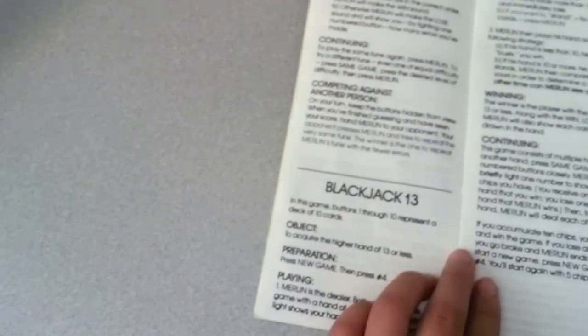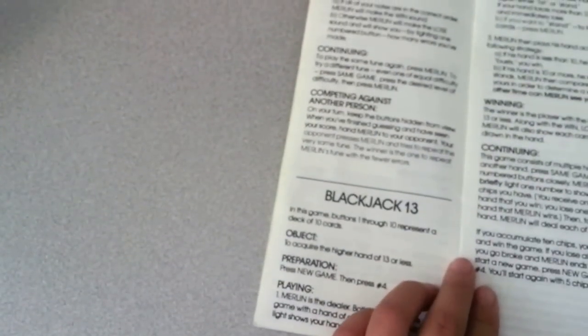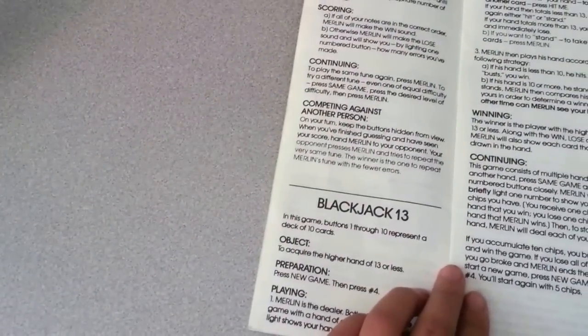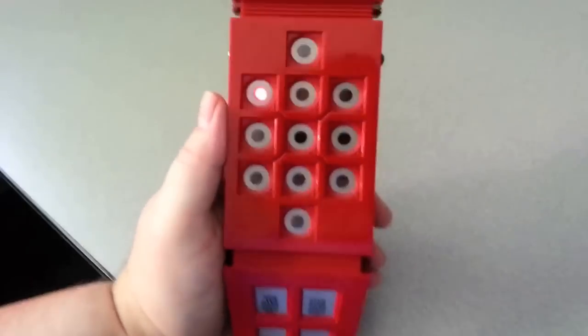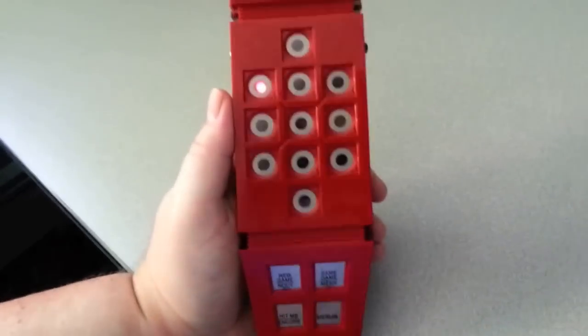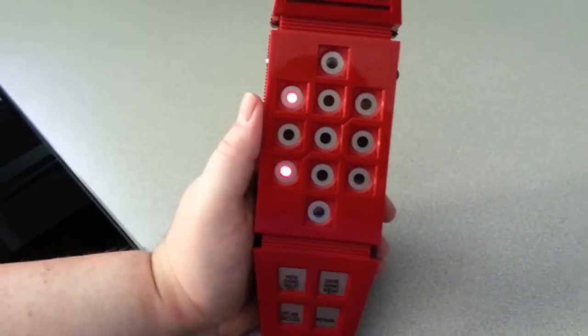All right, turn to page cam. Let's see what else we got. It's another game. Blackjack 13, to acquire the higher hand of 13. Press New Game, number 4. Okay, and then what do we got? We got a 1 and a 7. No, let's see how we play this.